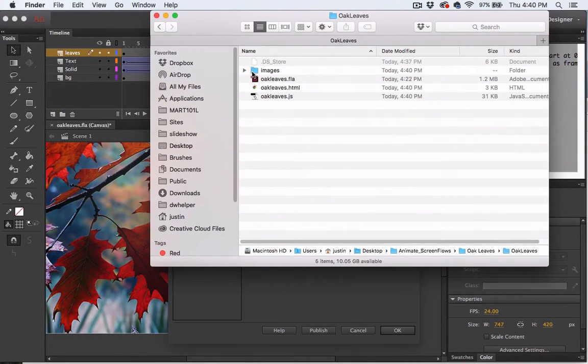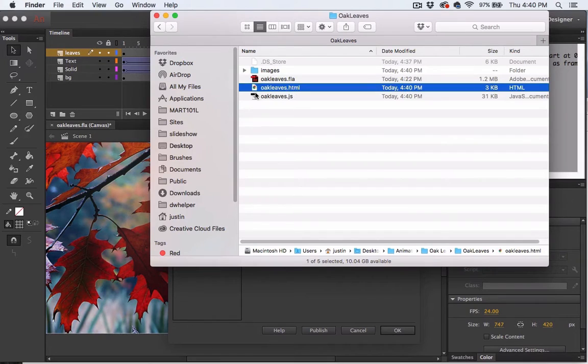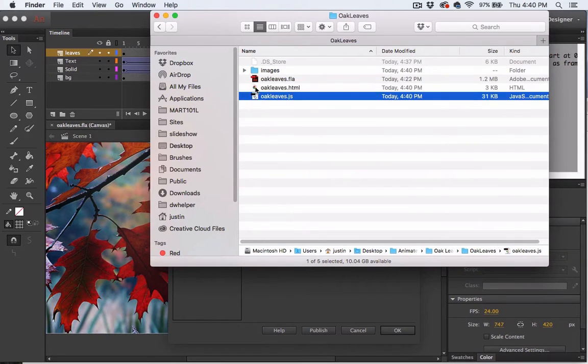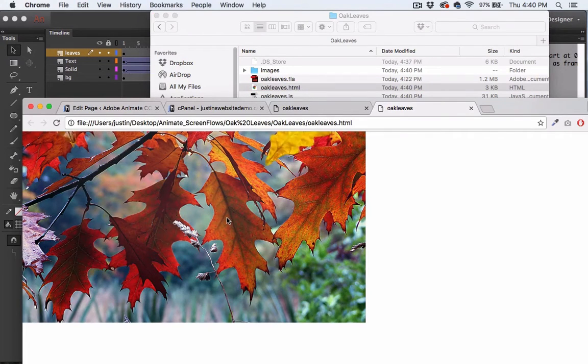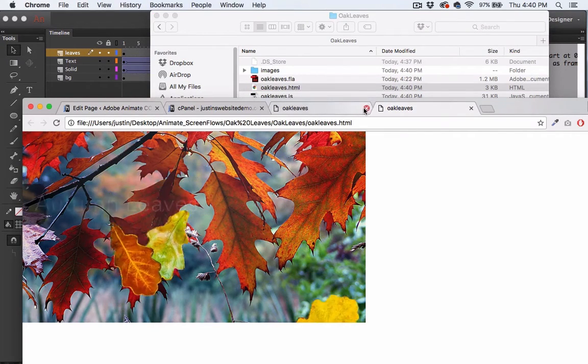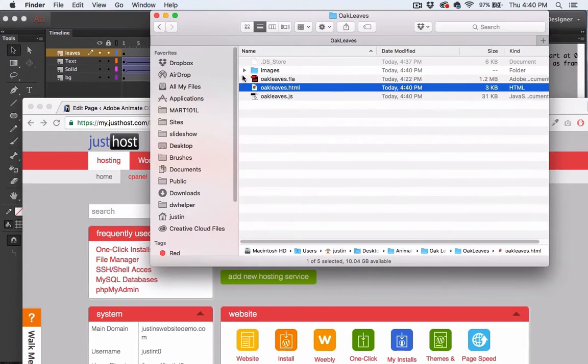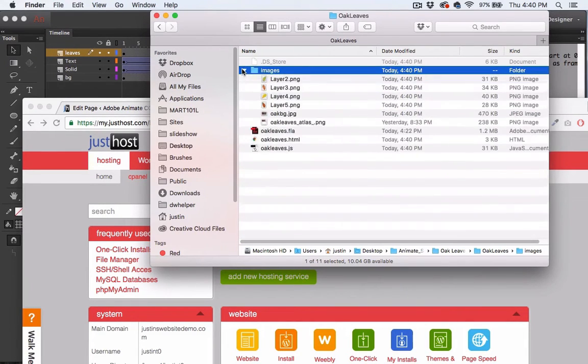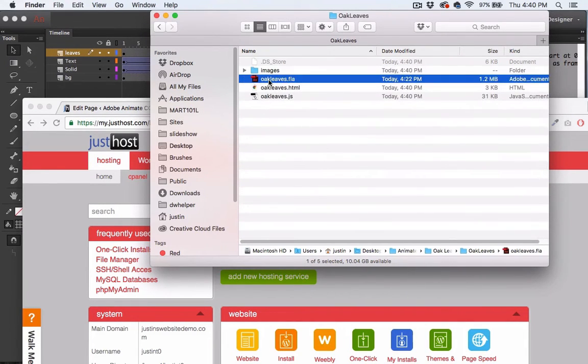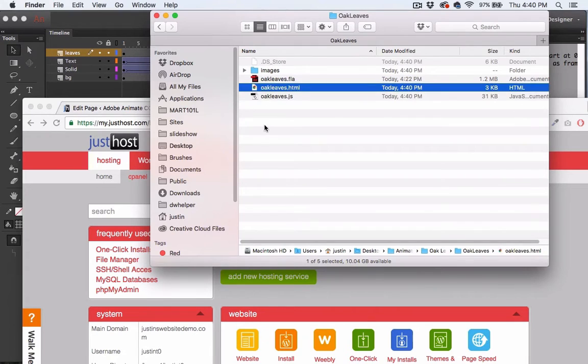Here's my files. Here is the FLA, and then these two files, the HTML and the .js file, those were created when I published my composition. We actually need the image folder and the HTML and the JavaScript folder.